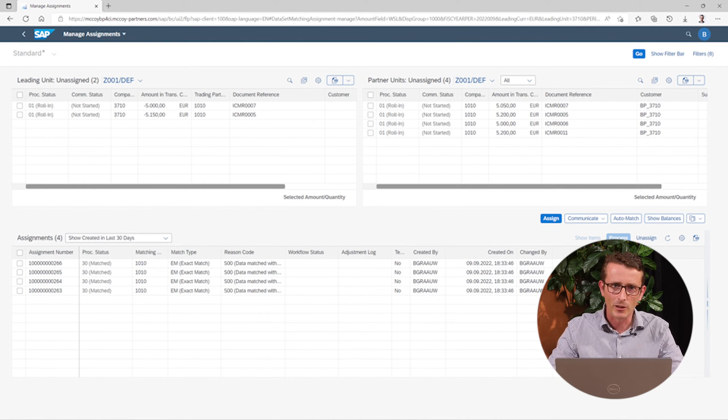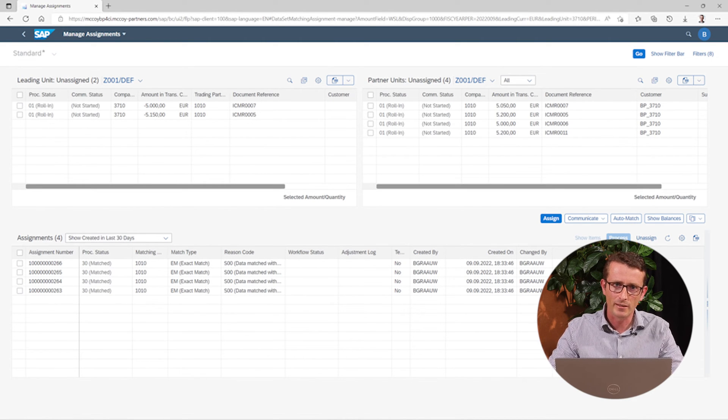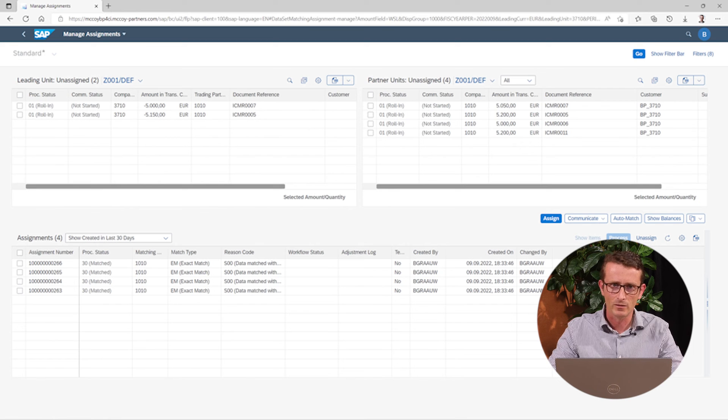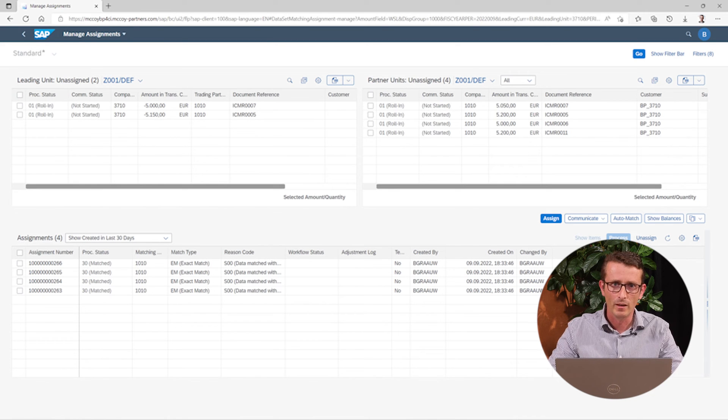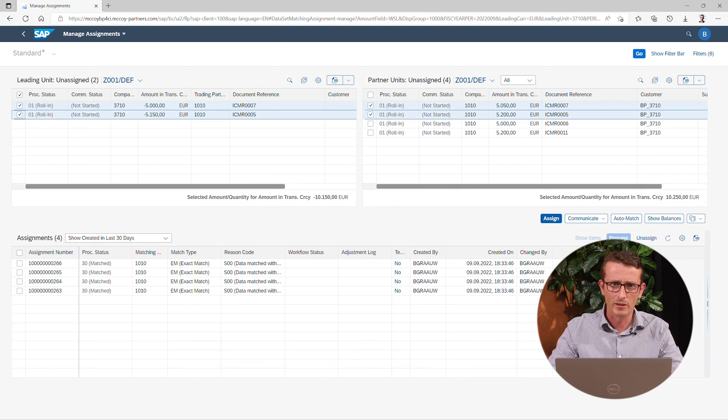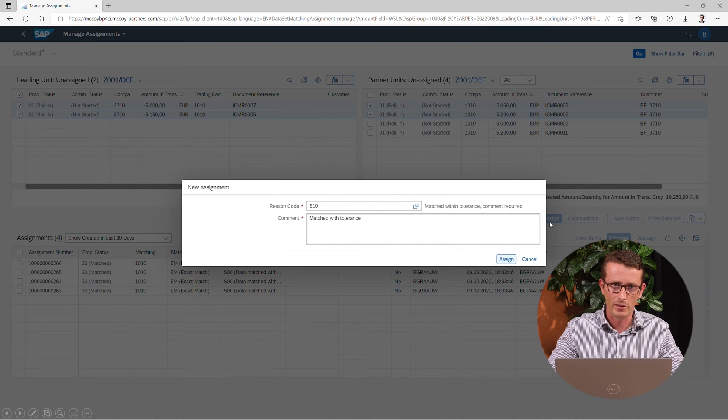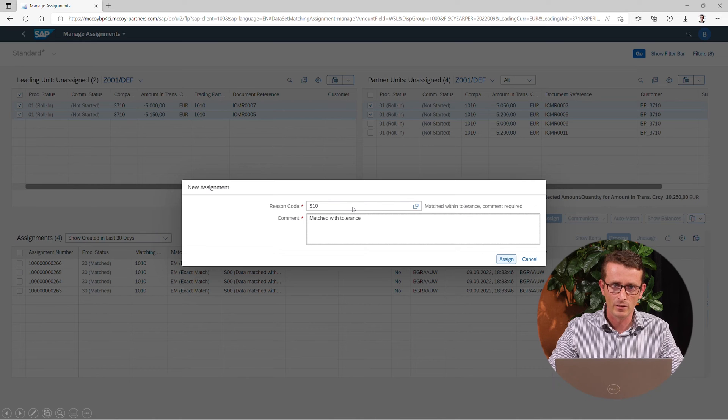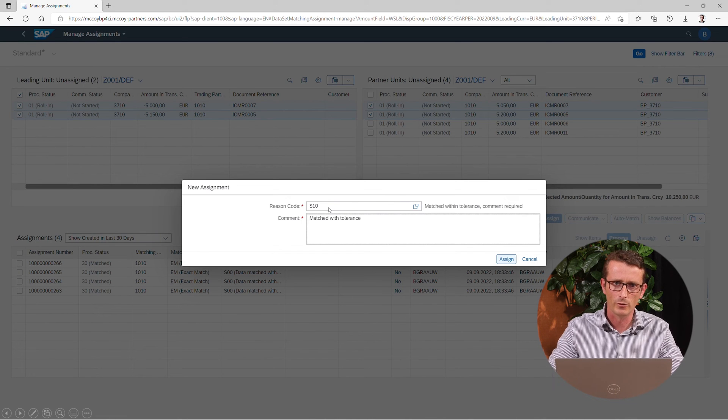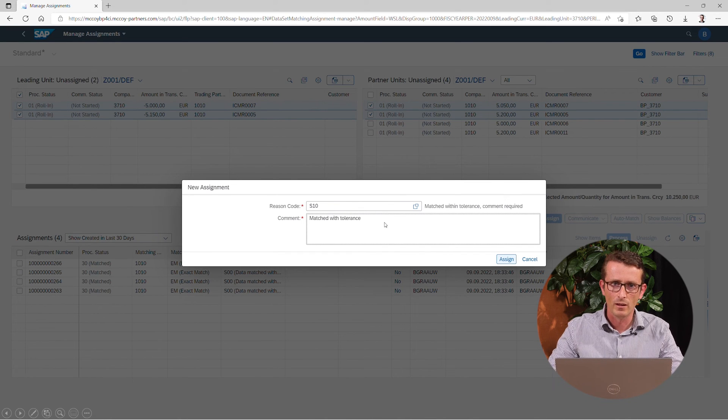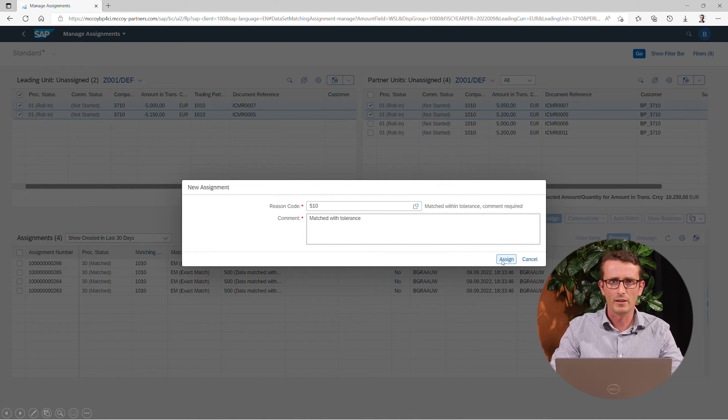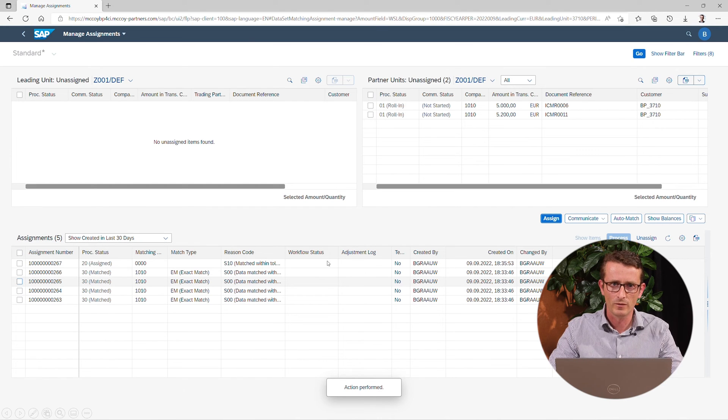You make the manual assignments by selecting the items and clicking on the assign button. A pop-up appears where you can fill in a reason code, which indicates what kind of match it is. And in this case, we also have to supply a comment. After clicking assign, the items are moved to the lowest section of the screen.